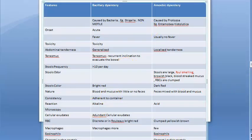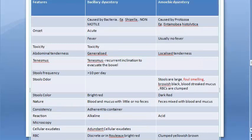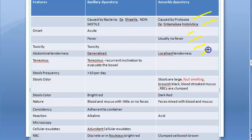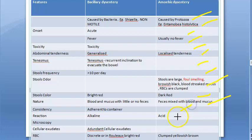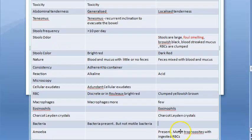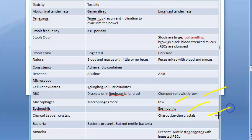In amoebic dysentery: caused by protozoa, example Entamoeba histolytica. Onset is slow. Usually no fever and no toxicity. Localized tenderness in the abdomen. Tenesmus is absent. Stool frequency 6 to 8 per day. Odor is foul smelling. Stools have feces with blood-streaked mucus, dark red in color, feces mixed with blood and mucus, do not stick to the container, acidic reaction. Microscopically: cellular exudates are less, RBCs are yellowish brown, macrophages are few, eosinophils present, Charcot-Leyden crystals present, and motile trophozoites with ingested RBCs present.